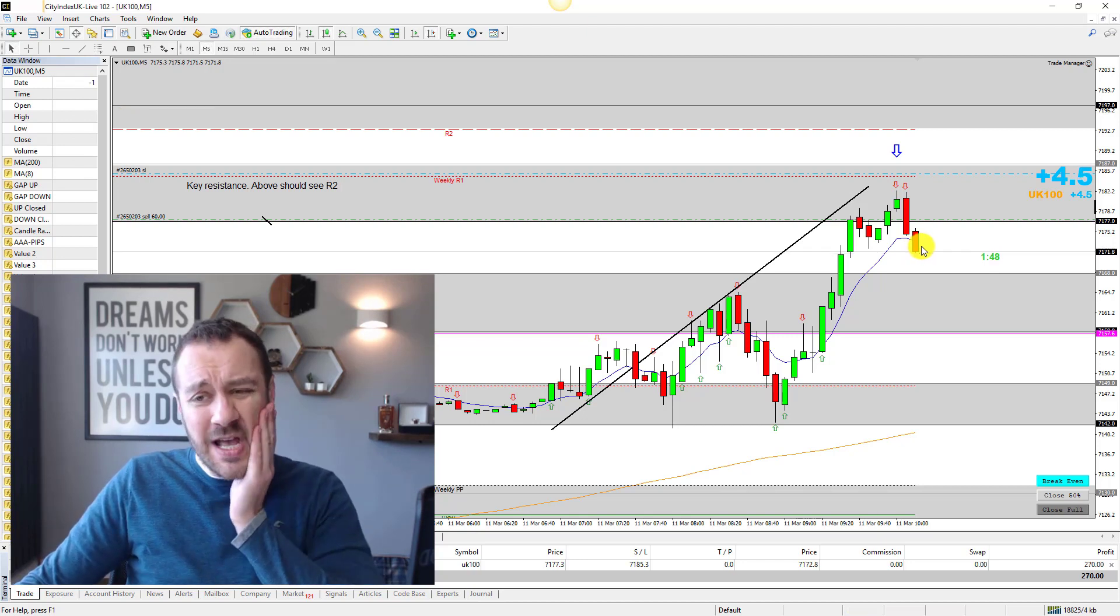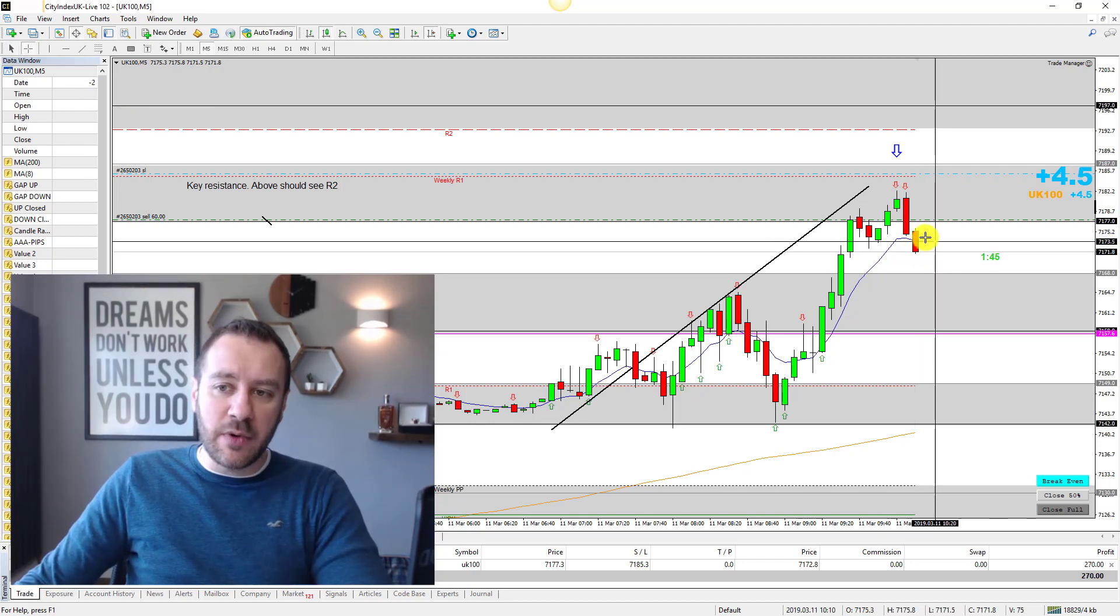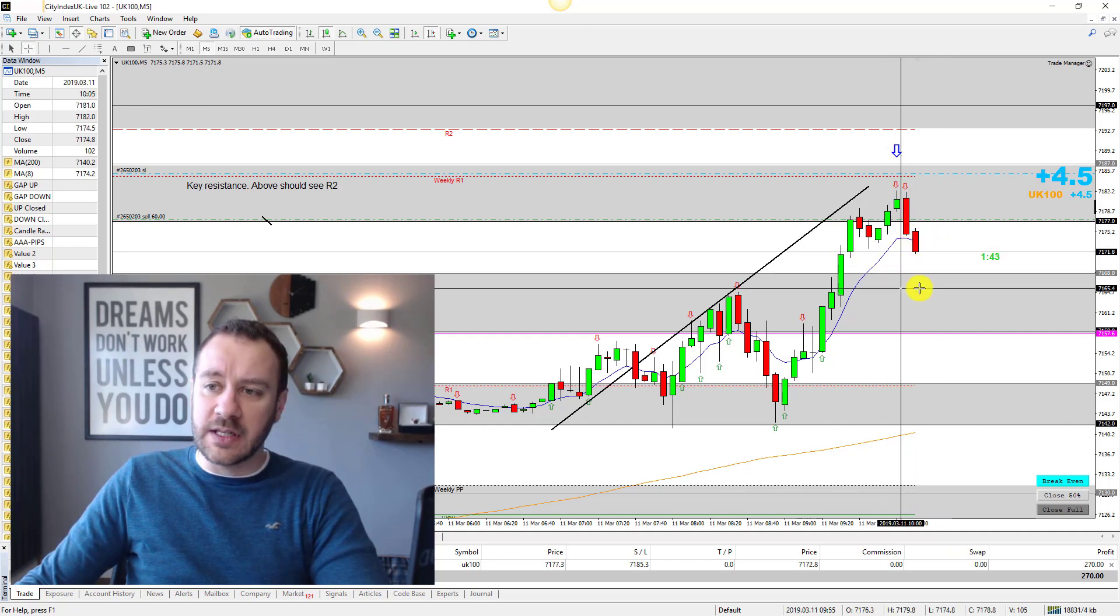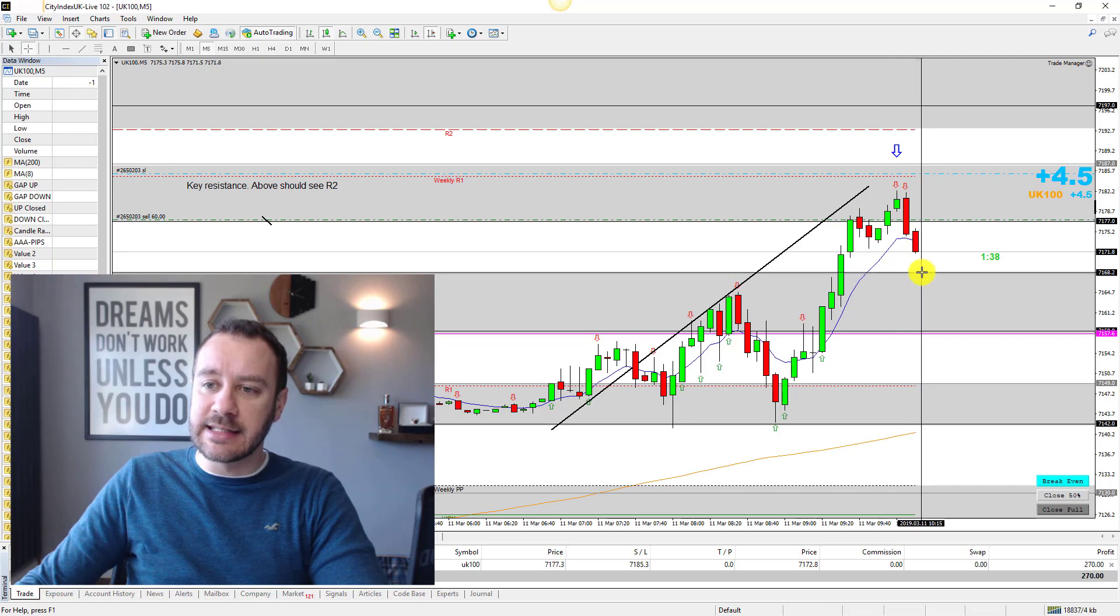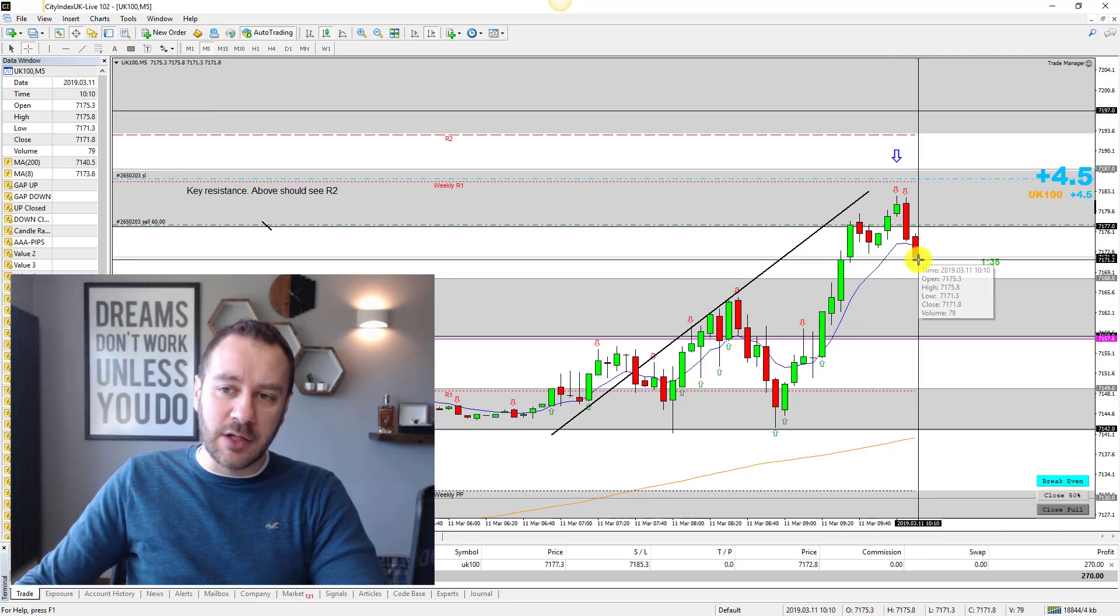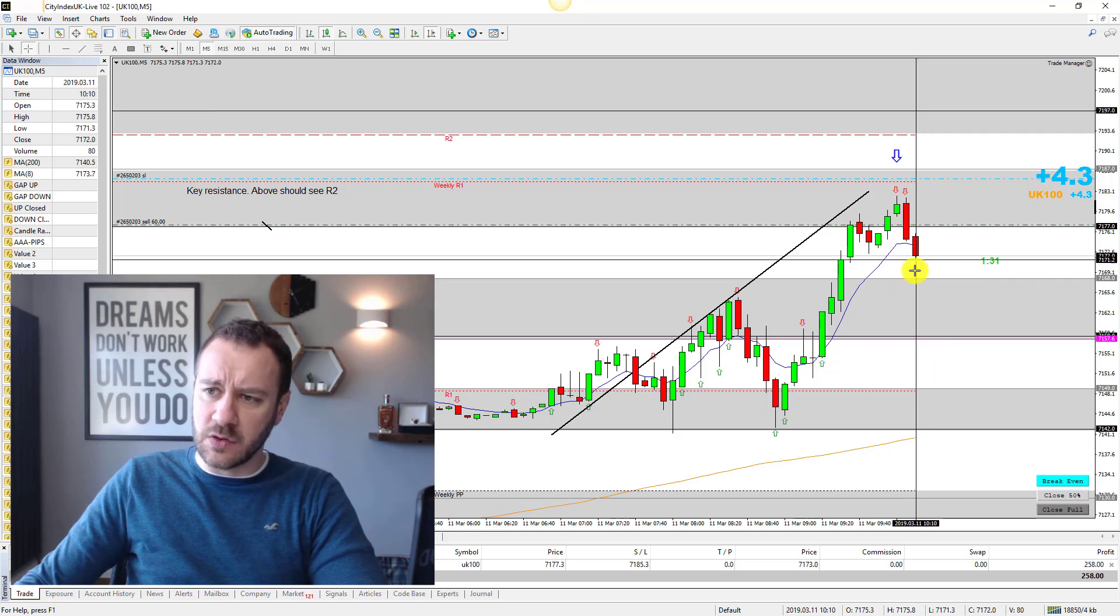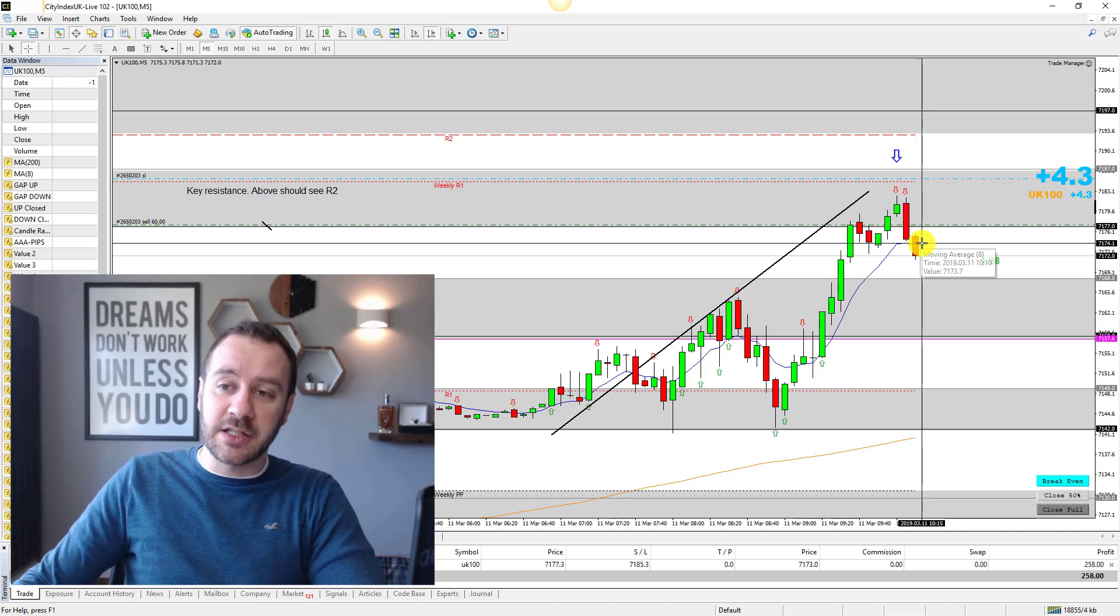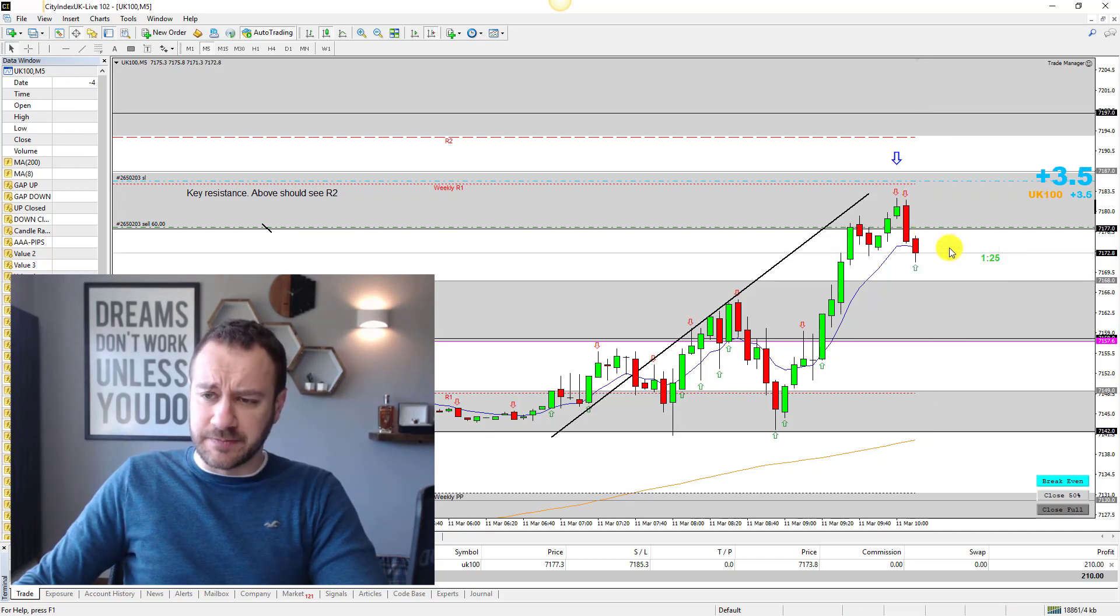Basically I'll be watching down at these levels to see how the market started to react. It looks like we are starting to come through. What I want to do is see how we react down here first. If we continue breaking down, certainly I'll be getting my stop to the breakeven level at around about 7168, potentially a little bit higher depending on how we react.